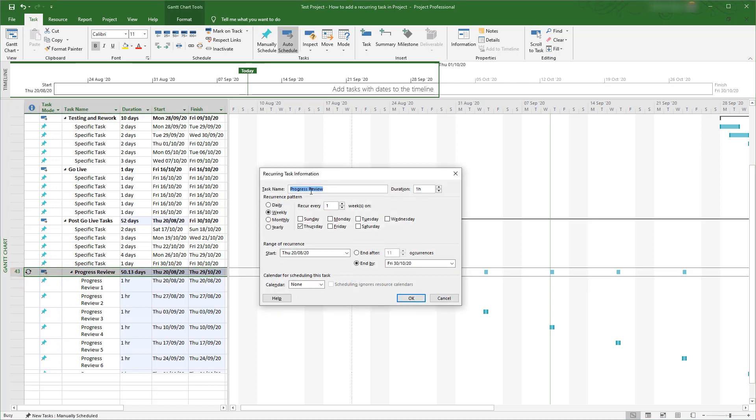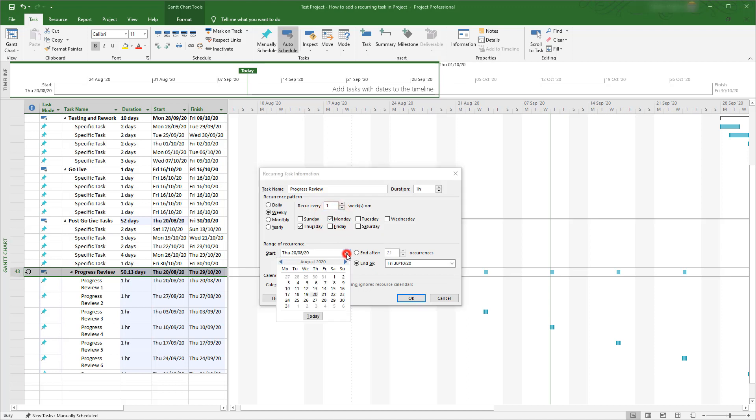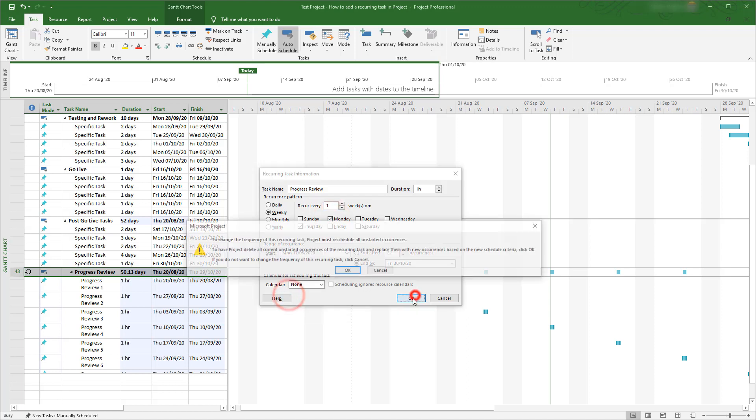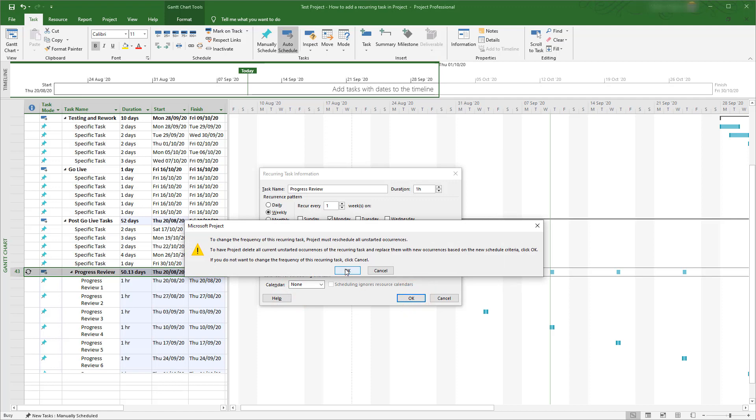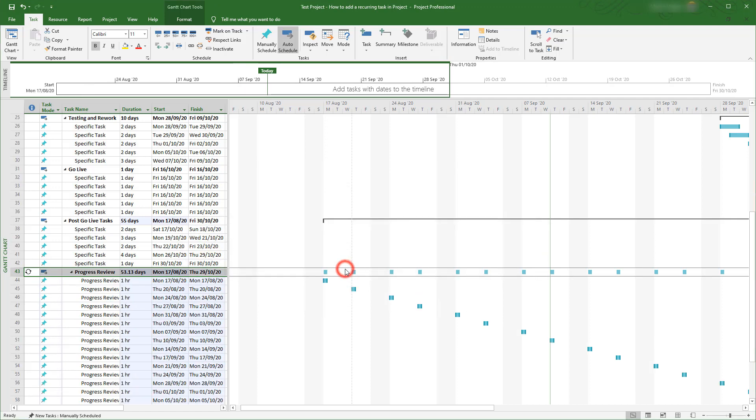I'll make a slight change to the date it occurs on and the start date. Now click OK and you'll see the changes reflected in the plan. That's all there is to it.